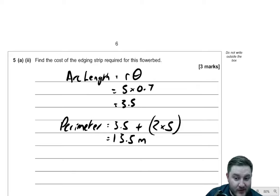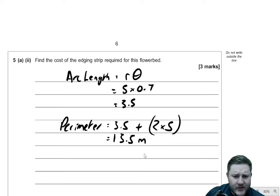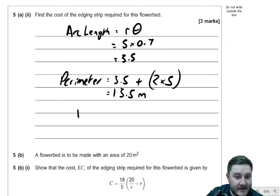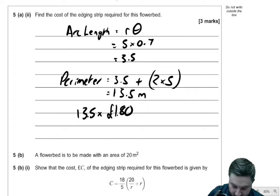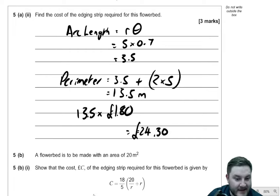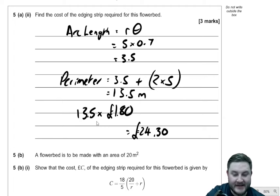So that's the perimeter. The cost is £1.80 per metre, so I do 13.5 metres times £1.80, and that gives me £24.30 as my final answer. A nice little cost question — just a recall of a formula to find the cost, but overall a nice little part.